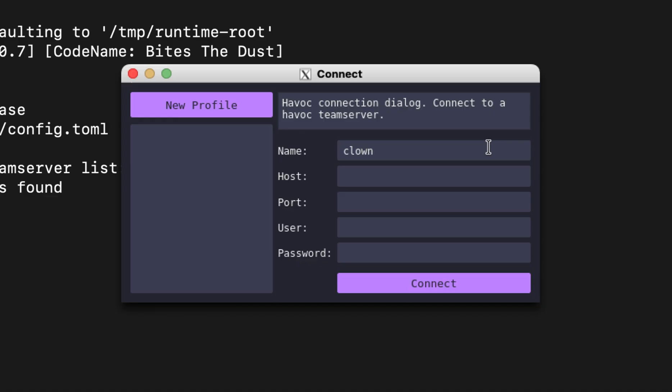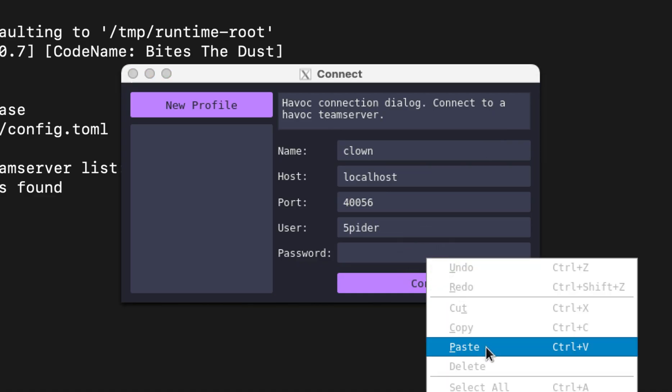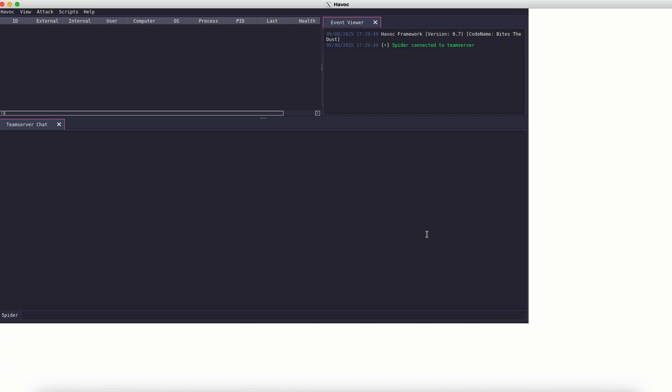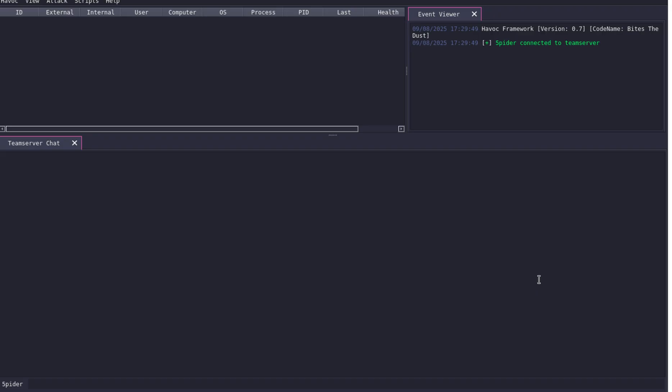Let's name our session as Clown. Server is running on our local host. Port is the one from the configuration profile, and same with the operator credentials. The full window looks odd, though. I don't see any method to adjust this. Anyway, let's see if this is functioning correctly.